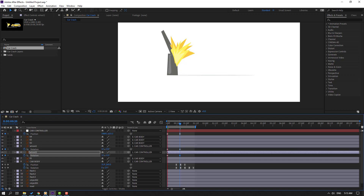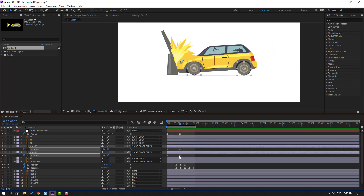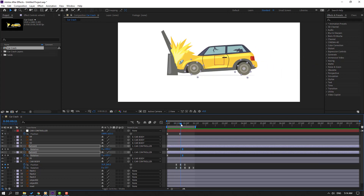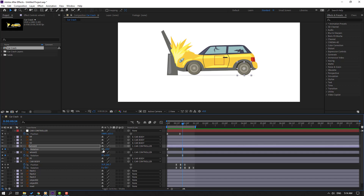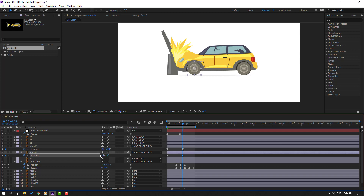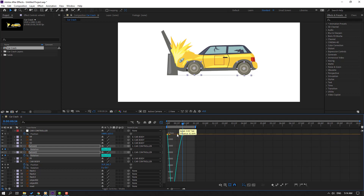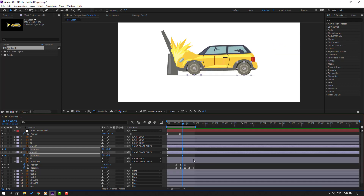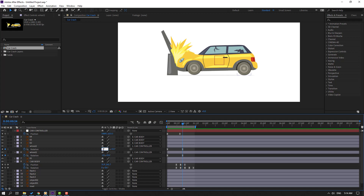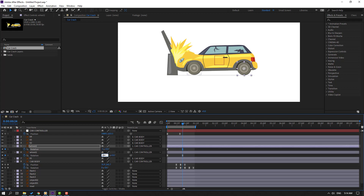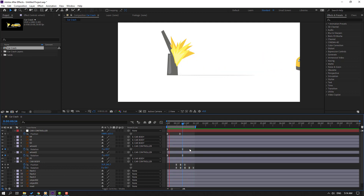Change rotations to 10 and this 10. Select keyframes, make Easy Ease. Select the last keyframes and move right. Select the last keyframe and change to minus 10, and this change to minus 10. Select keyframes, go to Graph Editor, select these graphs, move to left. Change this to minus 5 and this minus 5.